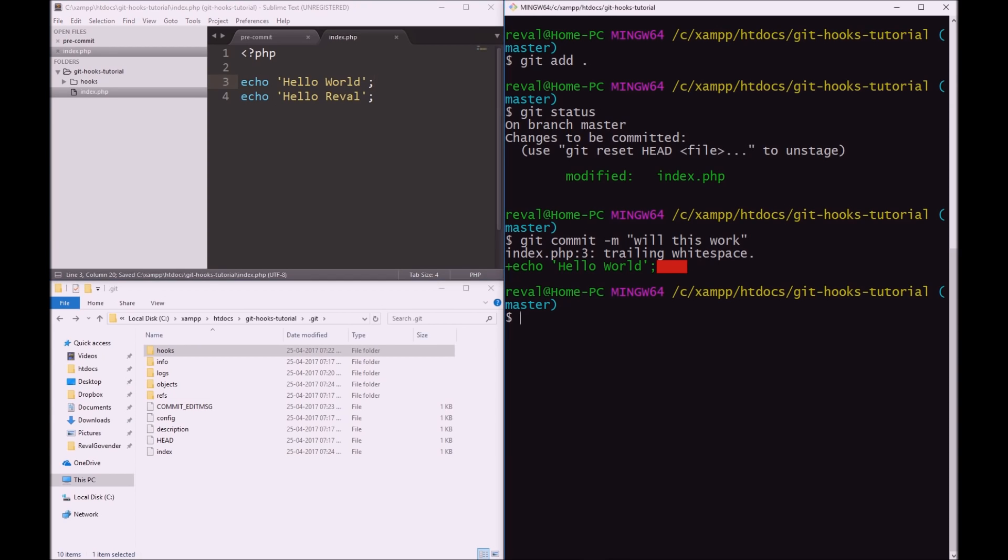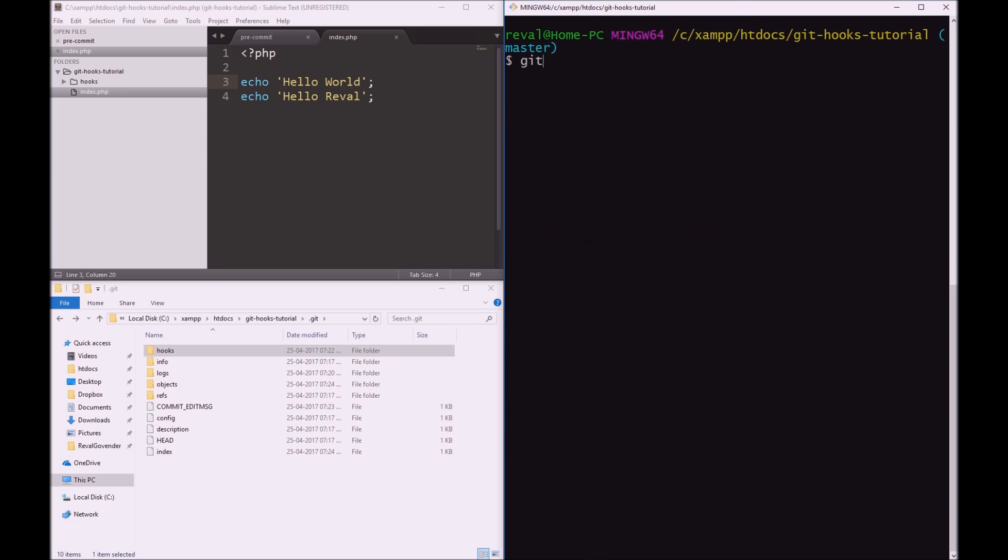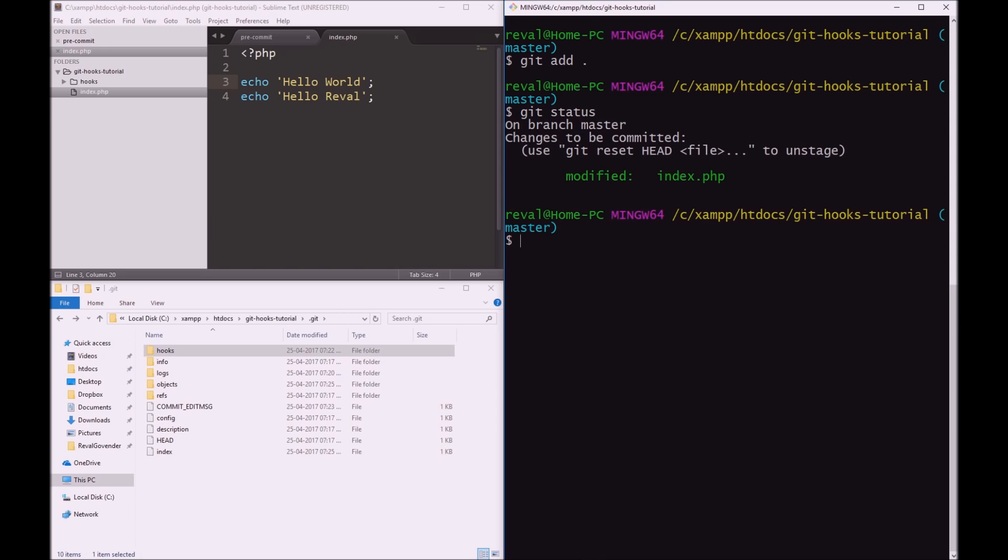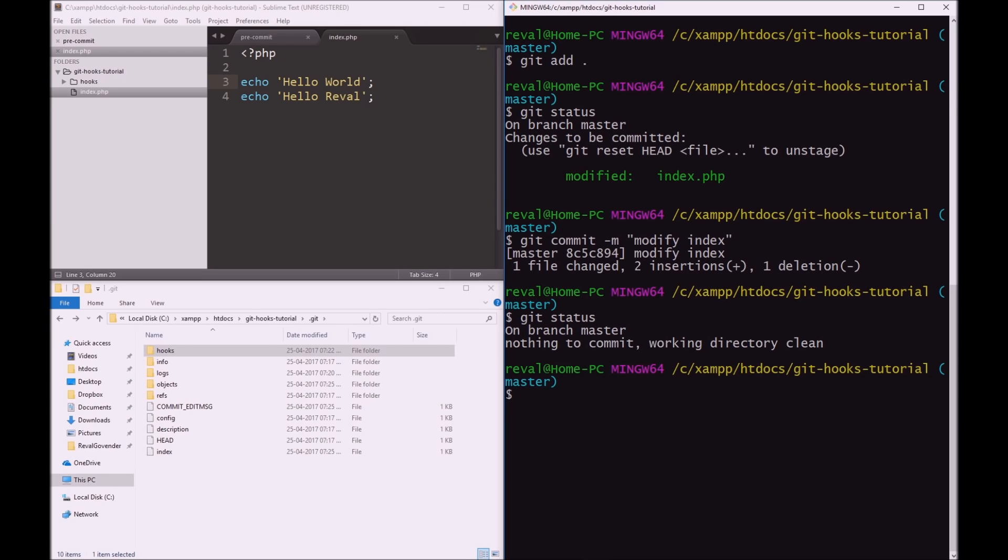Let's get rid of those white spaces. Save. And now let's try to commit this. Git status, clear, git add, git status, good. Git commit -m, message is modify index. And voila, we have managed to commit just to be 100% sure. Our working directory is clean. So that is how you can implement symlinks and git hooks.